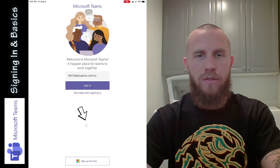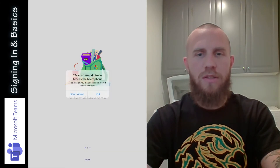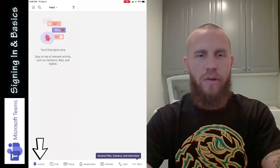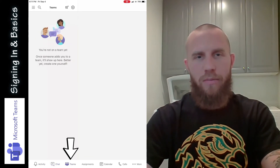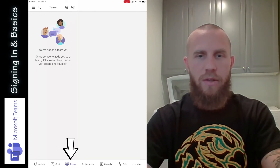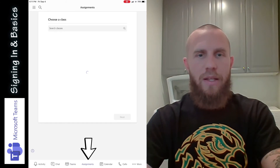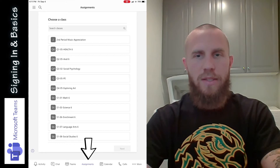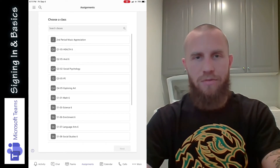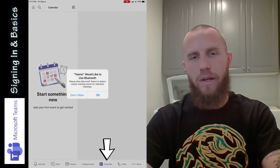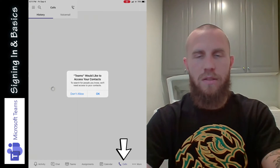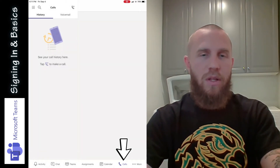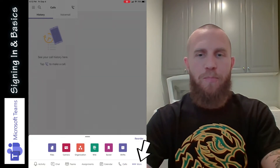It's going to take a minute or two to sign in. Make sure that you allow notifications, and then this is what it looks like. You have the activity feed at the bottom, then the chat window, then the Teams window — there's nothing in there right now because it's the beginning of the year. If you tap on assignments, some of your classes are listed but haven't been activated yet; eventually they'll be activated and you'll have assignments. If you tap on calendar you can click OK — this is where your events will be for Teams. You can tap OK to access contacts, where you can call people, and there are other apps too that you may or may not need.